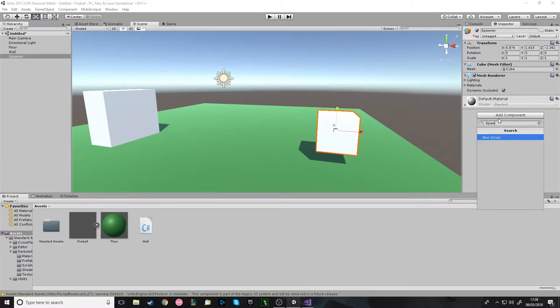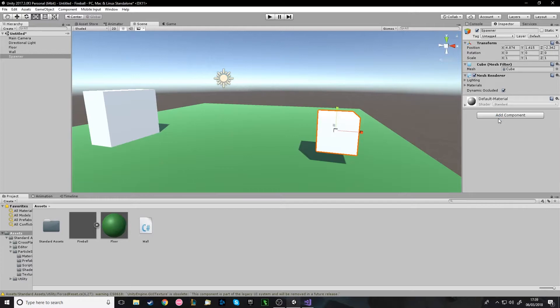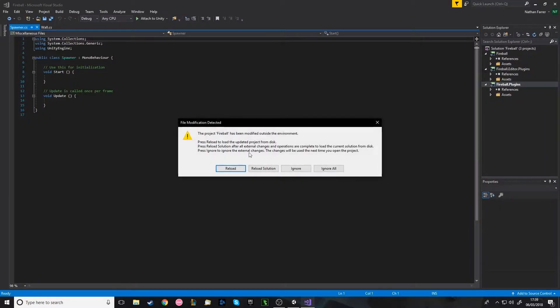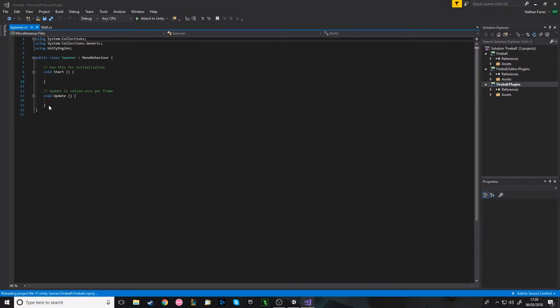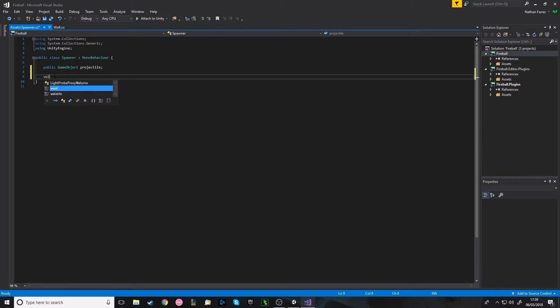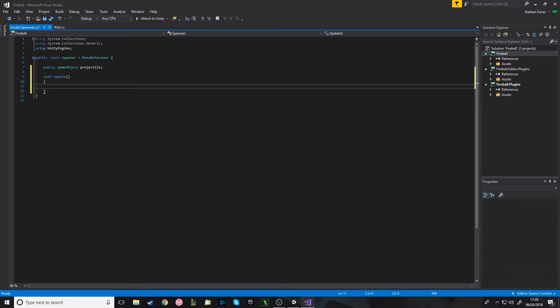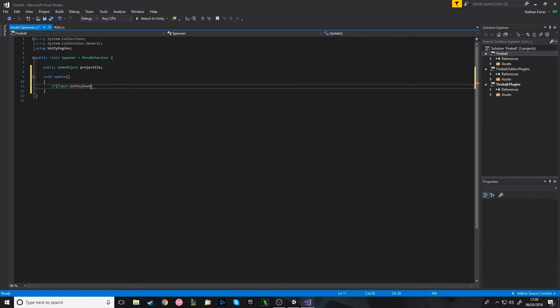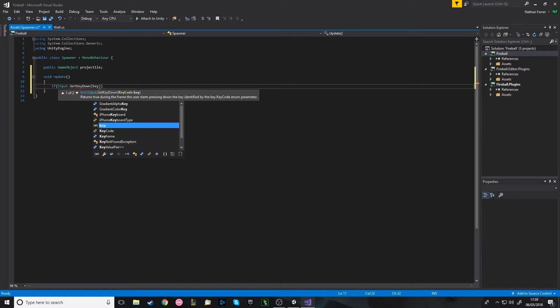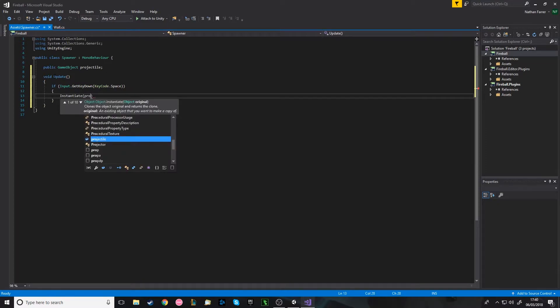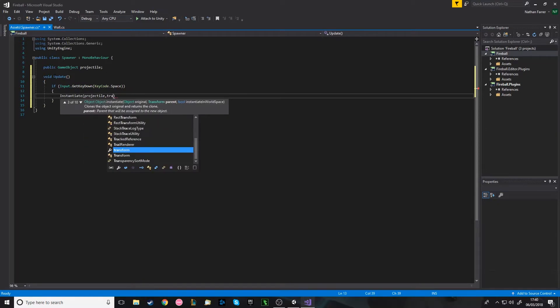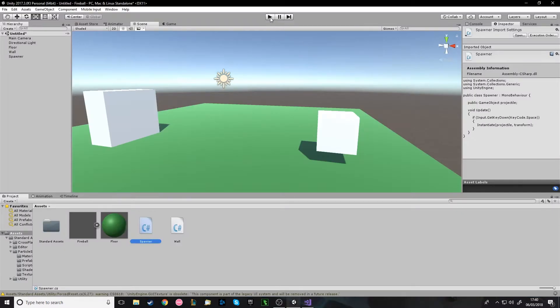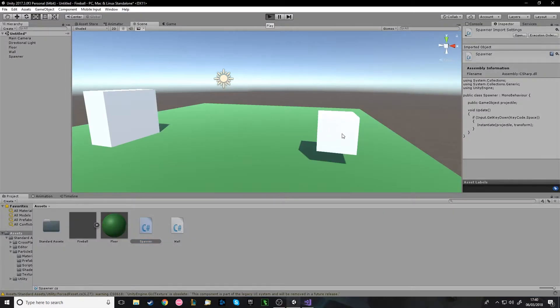We'll call it Spawner. This will be your attack script on your player. This is obviously what instantiates the fireball. So you're going to want to get rid of these and you want to have a public game object called Projectile. And in the void update, which would be checking for you to press your attack button, but in this it's just going to be if input.GetKeyDown, KeyCode.Space, we want it to instantiate the projectile at the transform of the spawner.